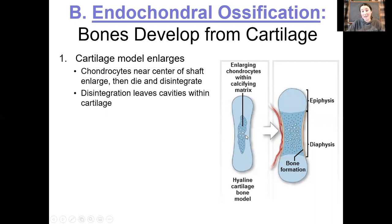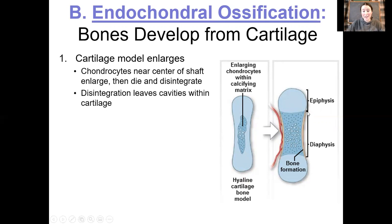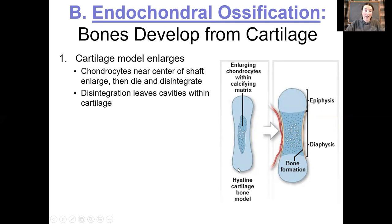The lacunae are left behind while the chondrocytes are going to start to die in the middle. While this calcification and subsequent mortality of the chondrocytes is happening, the entire model here is going to grow. We have growth of the cartilage in both directions.